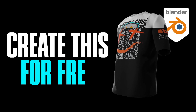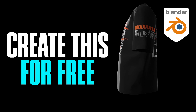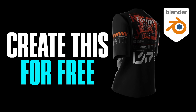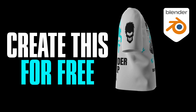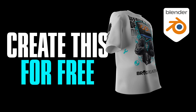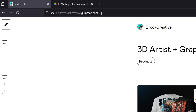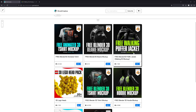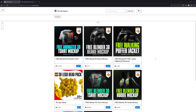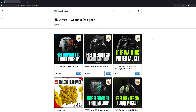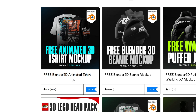Hey guys, today I'm going to show you how you can use my free 3D t-shirt mockup inside Blender to create your very own clothing animations. I'll have a link in the description, but firstly you want to head to my Gumroad page, which is broccreative.gumroad.com. From there you're going to find a whole heap of different mockups, but today we're focusing on the free animated 3D t-shirt mockup.